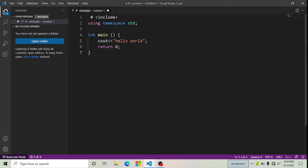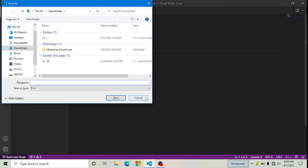The third point is how you can save files in VS Code — this is the most asked question in my videos. If you want to save a file in Visual Studio Code, press Ctrl+S. I'm pressing Ctrl+S now, giving it a name, and saving it in Downloads.